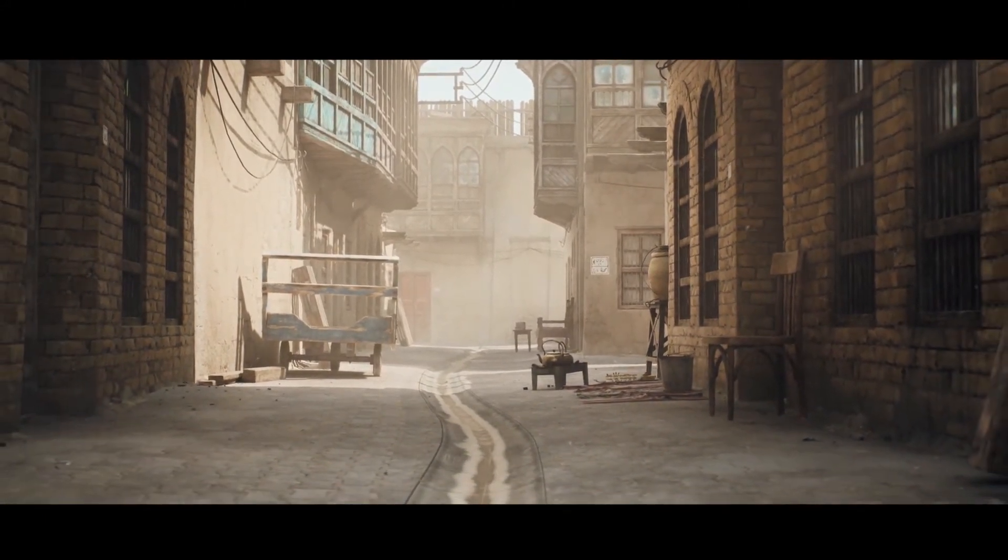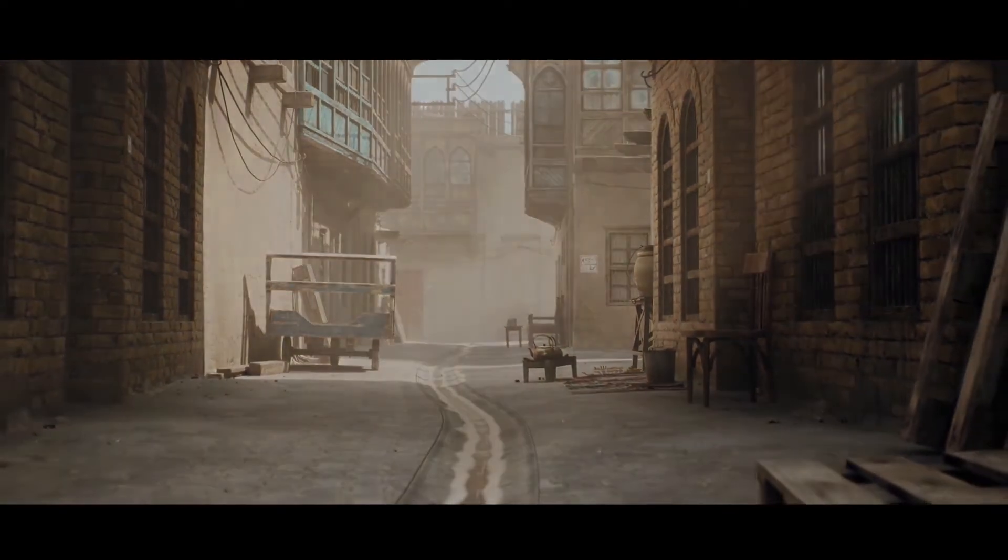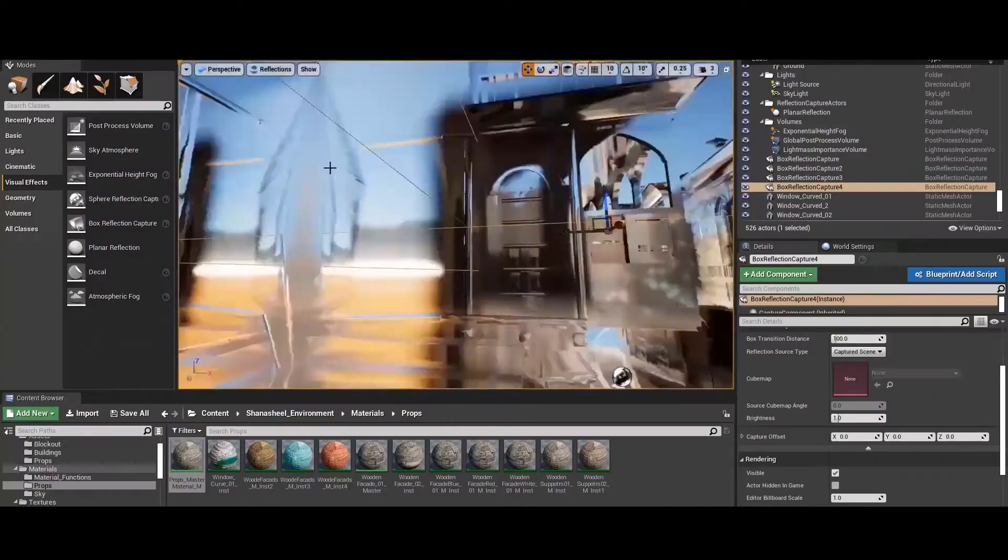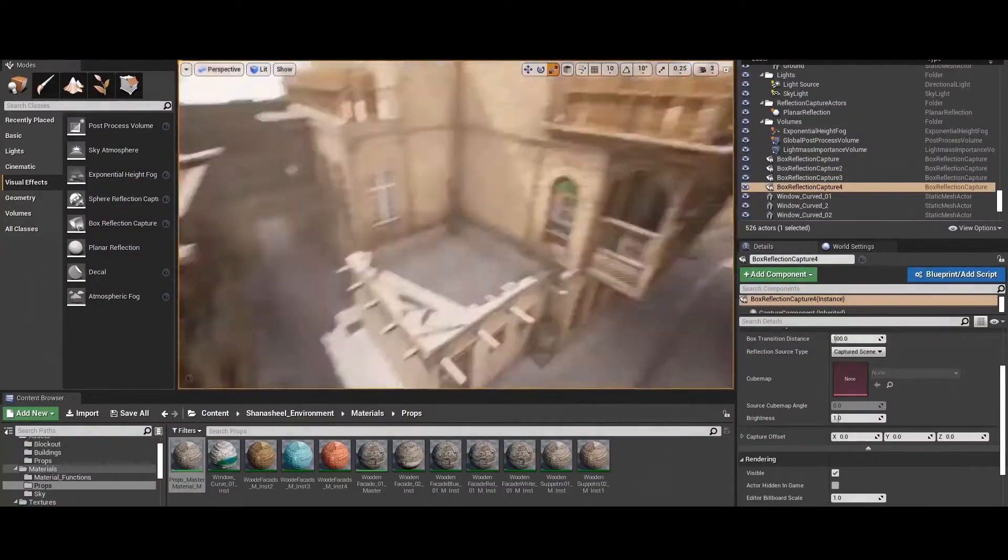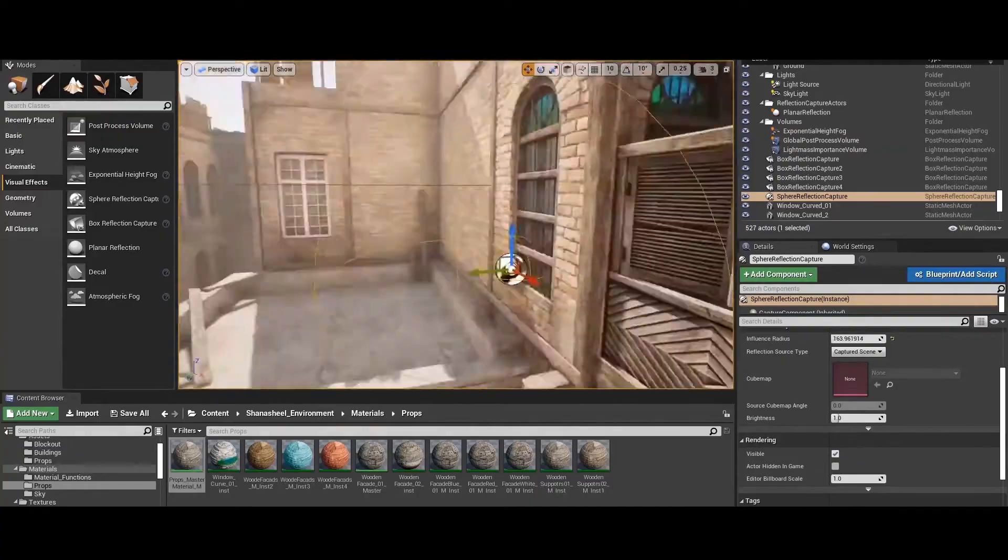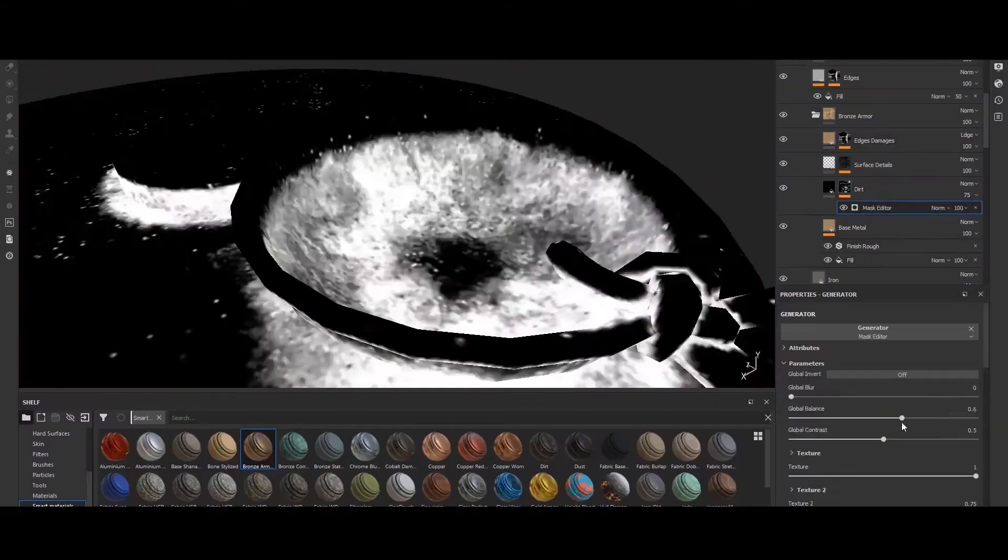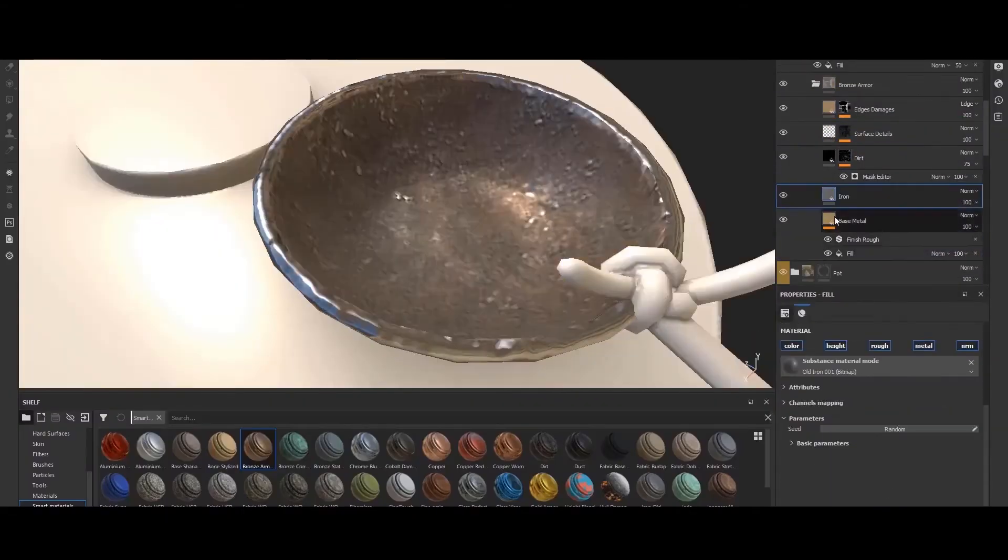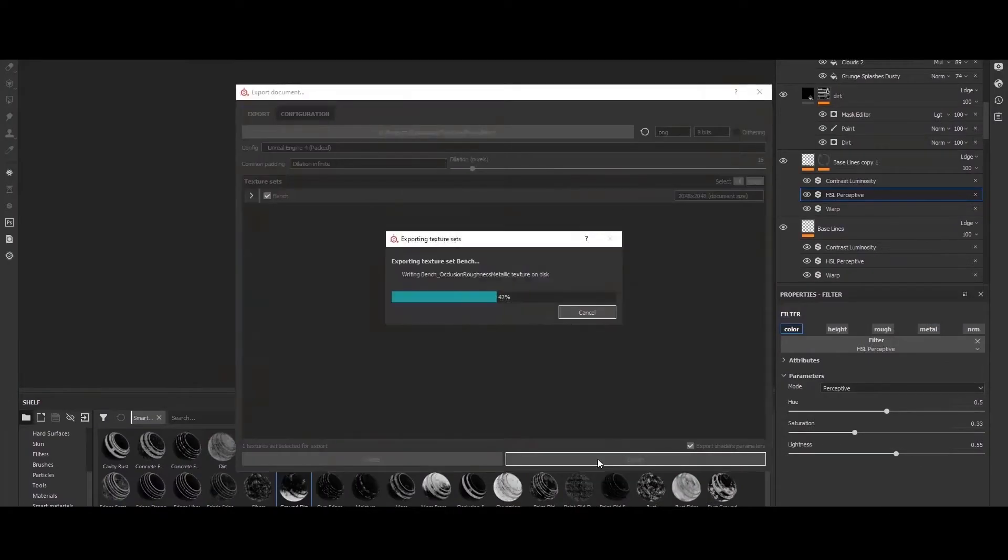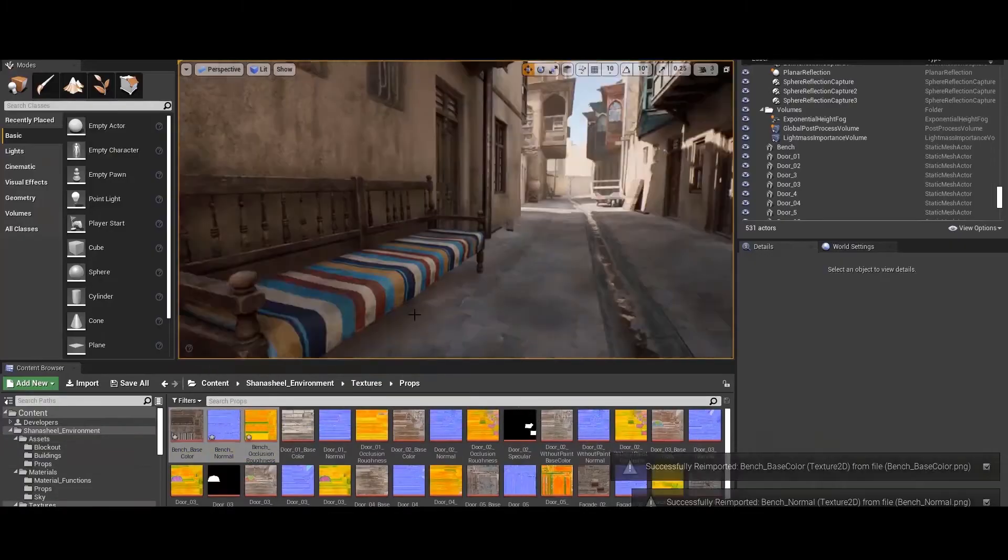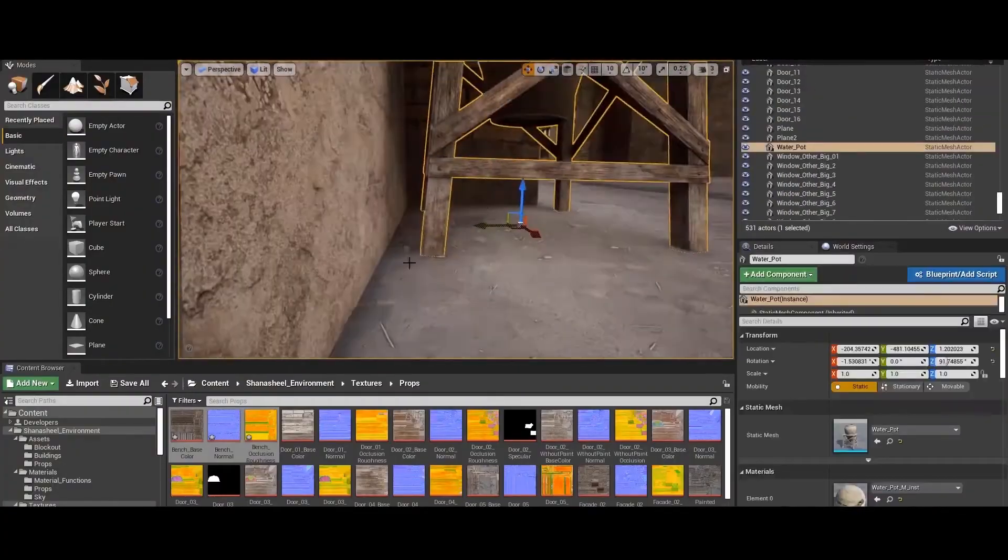The Shanasheel is an Iraqi name for a well-known Islamic architectural element, which appears as an extruded wooden structure from the frontal facade of domestic buildings. And because it has interesting designs, I've chosen this project.